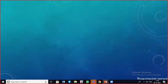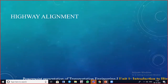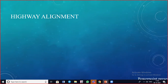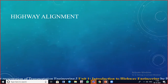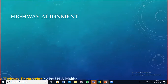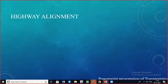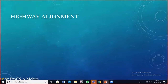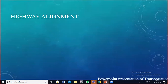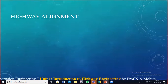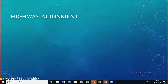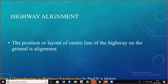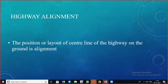Moving to highway alignment — this is not a new term, as we conducted a road project earlier. Alignment refers to the centerline, with staff readings taken on left and right for cutting and filling, and gradients determined. The position or layout of the centerline of the highway on the ground is called the alignment.